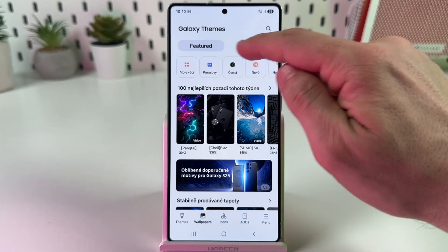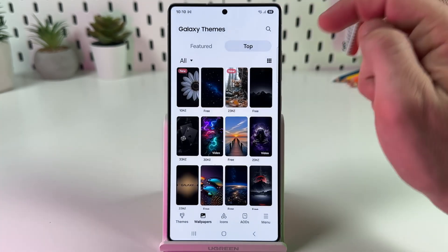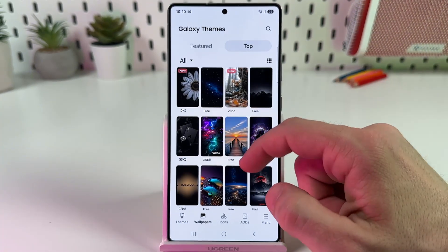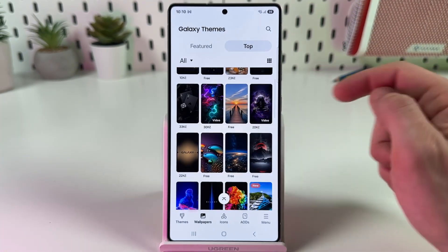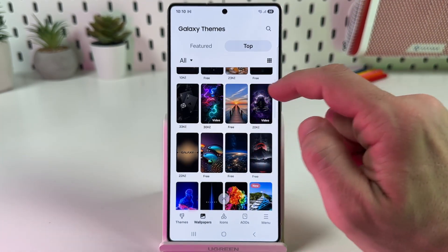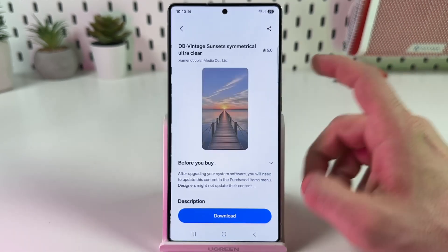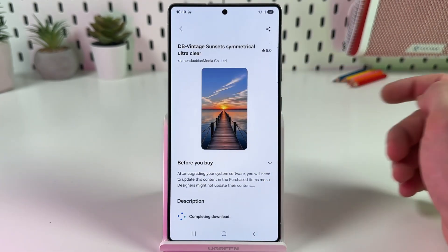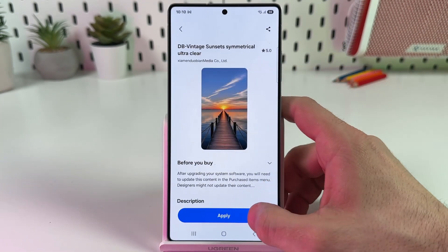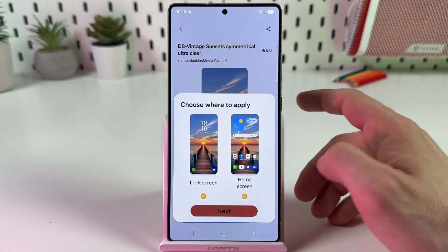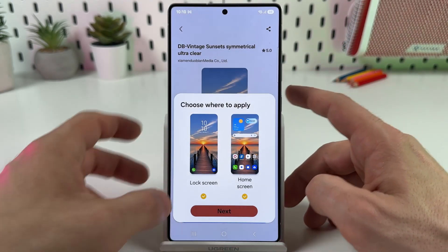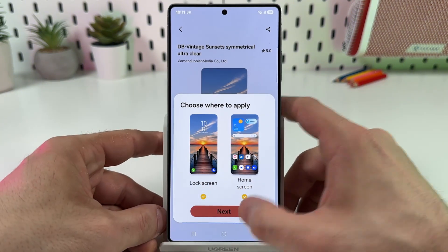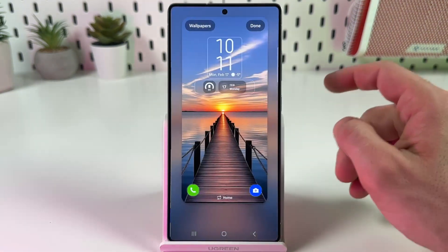I recommend the tab named Top to find more free wallpapers. Select any wallpaper you like, tap on Download, tap on Apply, then apply to the home screen, lock screen, or both screens, and tap on Next.